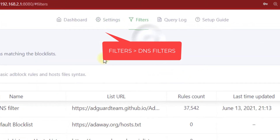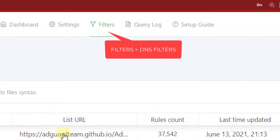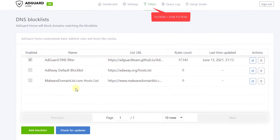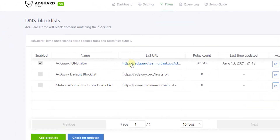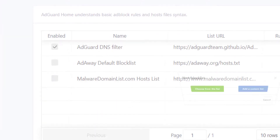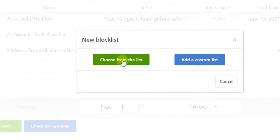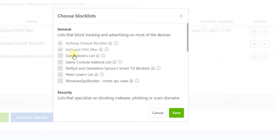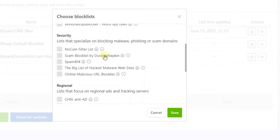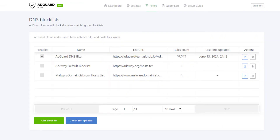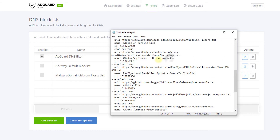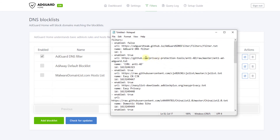Now click on Filters, then DNS Filters. Filters are lists which help you protect from third-party adverts and trackers. You can click on Block List and add your favorite ones from here, or use the list I have created and add it easily.